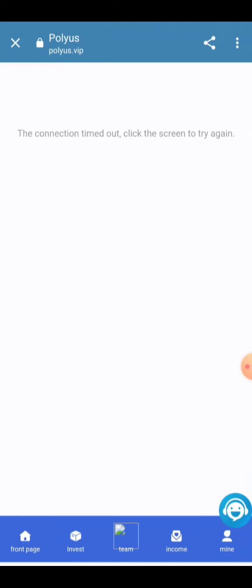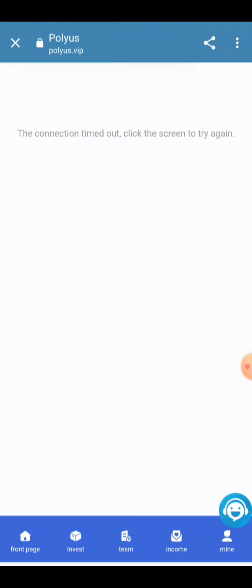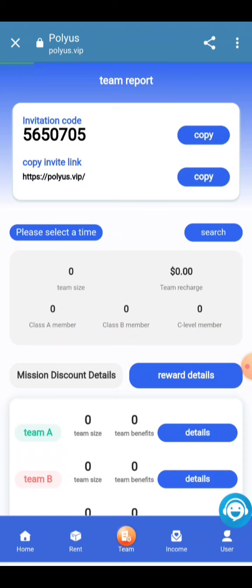The team information will be provided to you and all your team details will be given here. You can check your productivity information and create your own team for running. The invitation link will be provided to you here and you can create your own link.